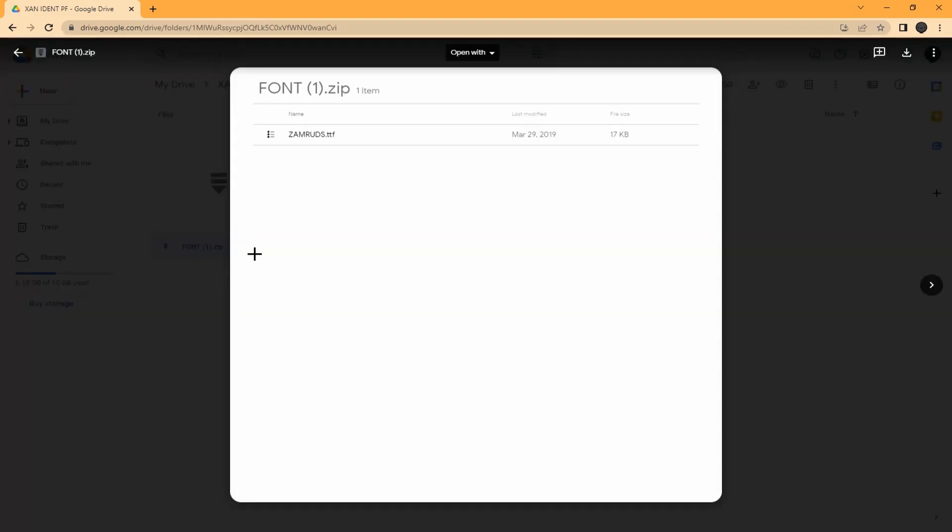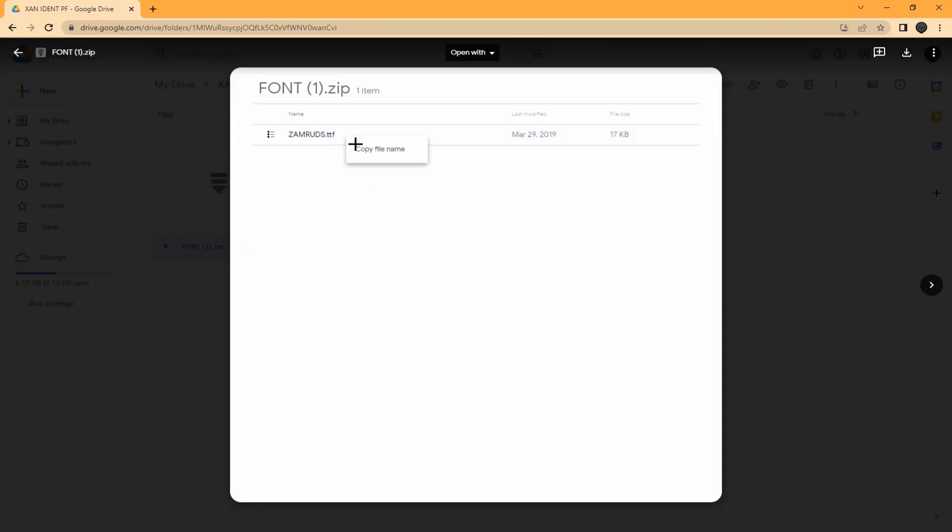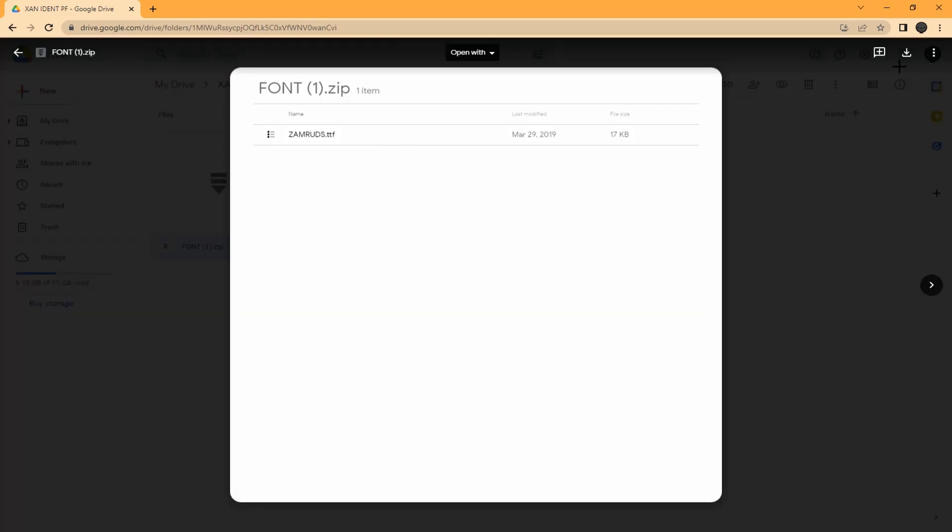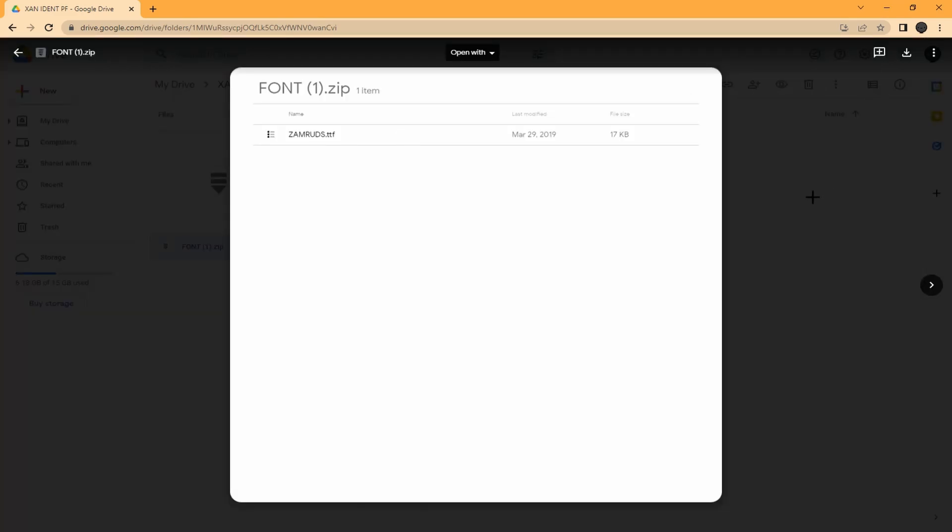Then you want to go to the fonts and download them. When you download it, you have to install the font as well. Just click on it again and install it.